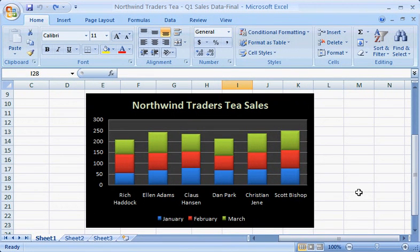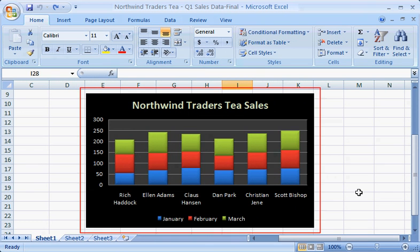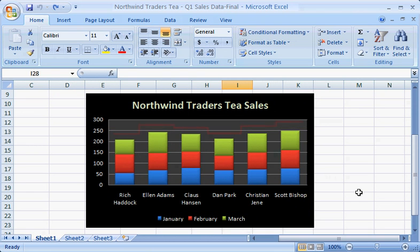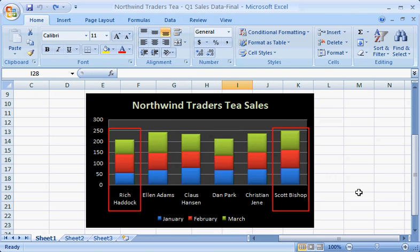With Excel 2007, you can create professional-looking charts faster and easier. Charts make it easy to compare and analyze data by presenting it in a visual way. This one shows how employee sales figures compare to each other for each month, how employees stack up against each other, and how each employee ranks overall for the quarter.